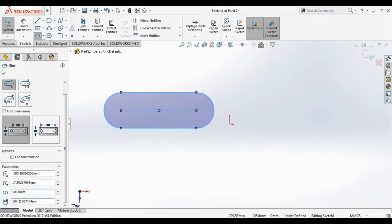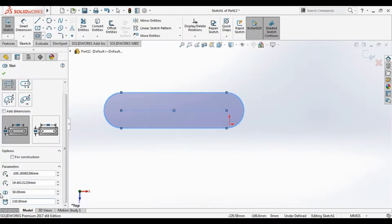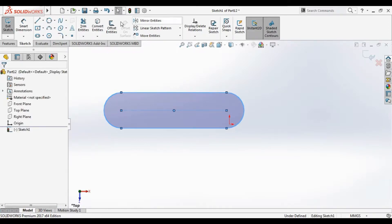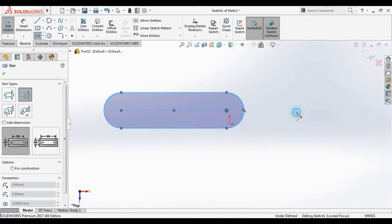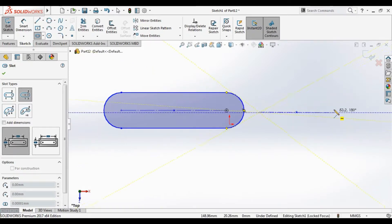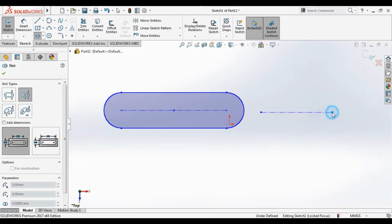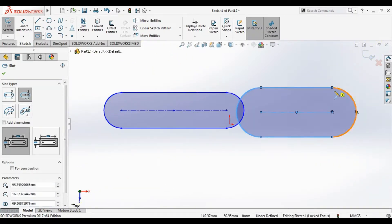The second type is center point. We just make the center point and draw the slots here. Also has the parameter.